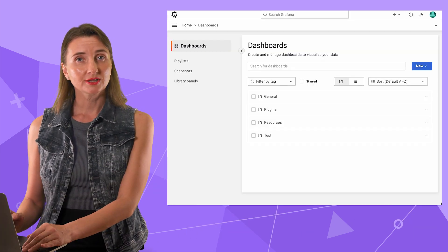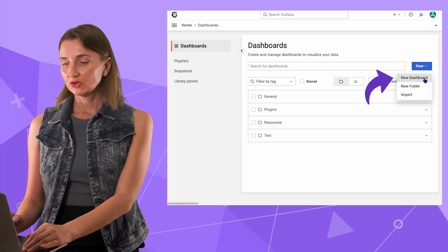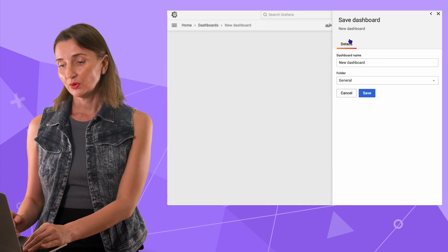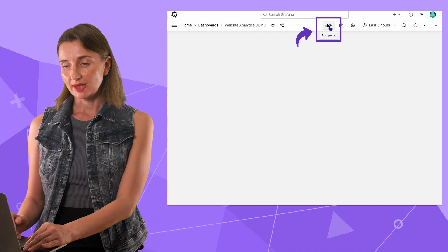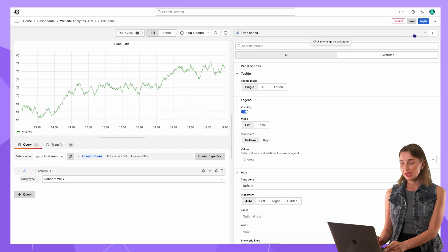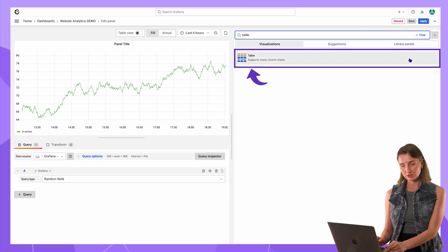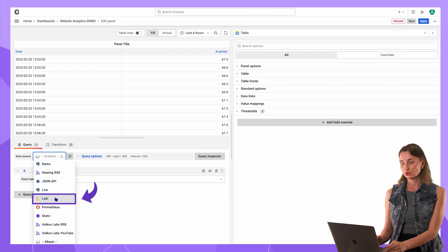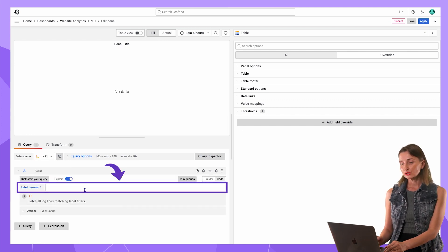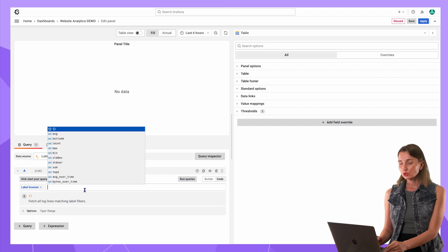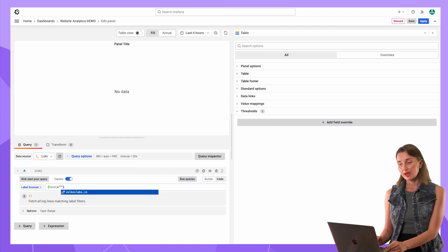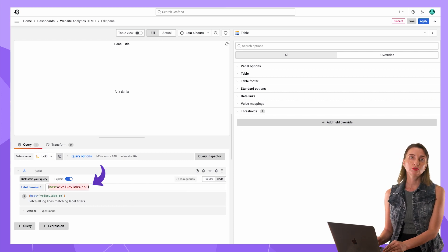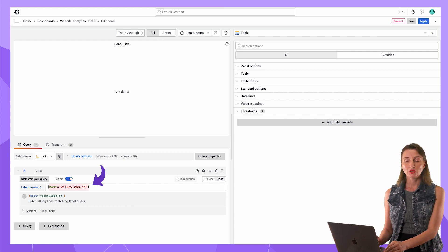To start, I go to Grafana, create new dashboard and save it with a distinctive name. Add panel, add new panel and select table as visualization. Then the data source Loki. The label browser is where to type your LogQL commands. I want all my elements and I know that every single record has host equal to volcaflabs.io.